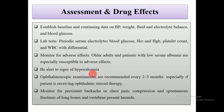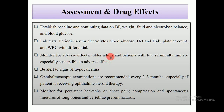Be alert to signs of hypoglycemia. If the patient is hypoglycemic, precautionary measures must be adopted by both the patient and the nurse. The nurse is responsible to give a proper protocol to the patients.